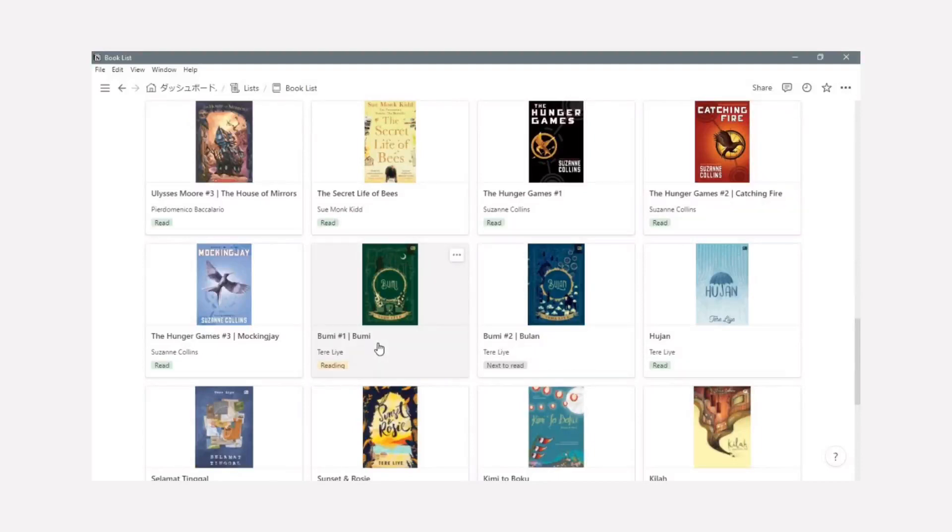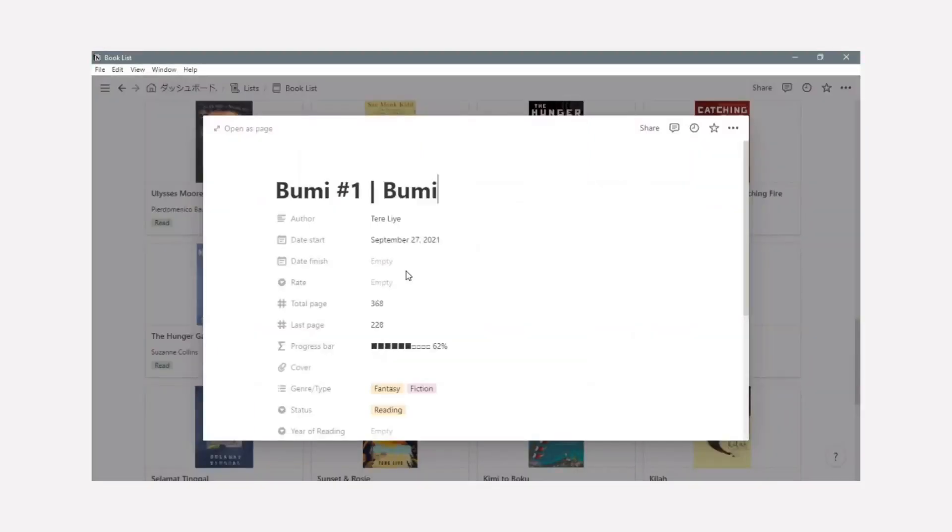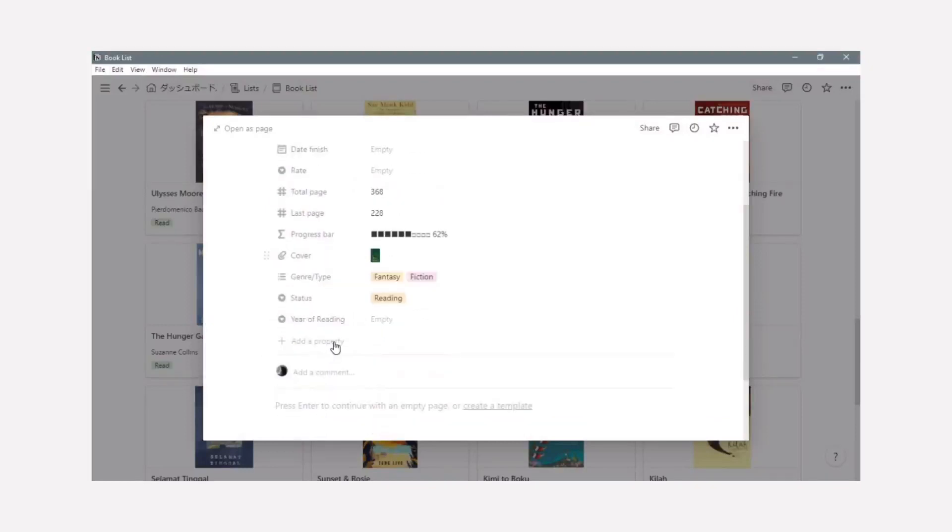This is about all the book you've read or want to read. If you are looking for the properties about this book, there are many properties about this. There are the author, date start, date finish, read, total page, last page, the progress bar, cover of the book, genre or type, status, and year of reading.